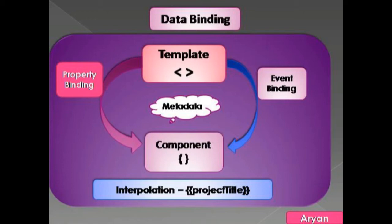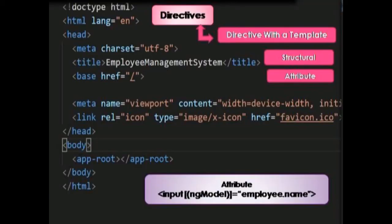The sixth building block is Directive. A directive tells Angular to add behavior to a DOM element. To create a directive, we attach metadata to the class using the @Directive decorator. We can attach multiple directives to a DOM element, and there are three types of directives, which will be discussed in more detail later.